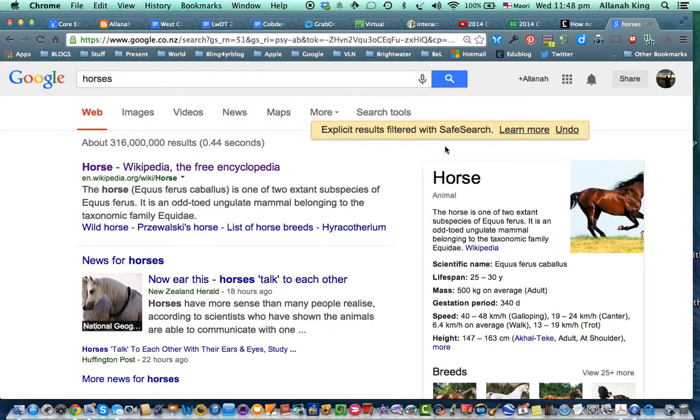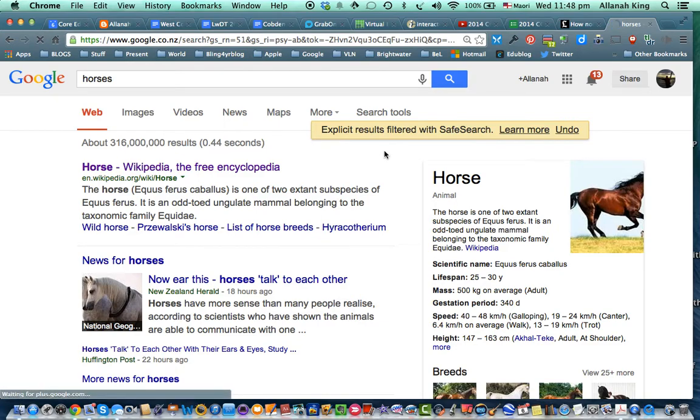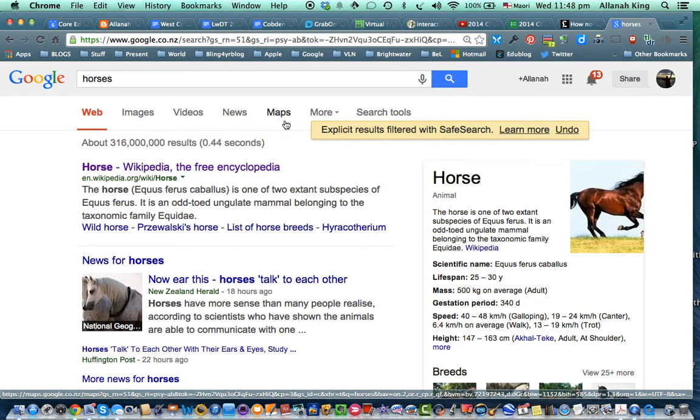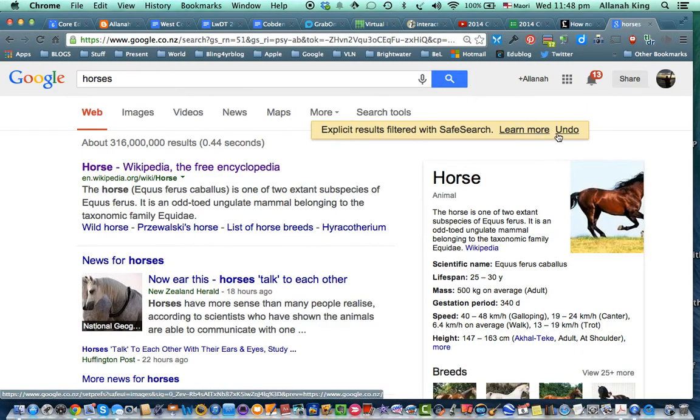And so the explicit search results are now turned off. Which is great. You don't want that anyway. No one wants that.